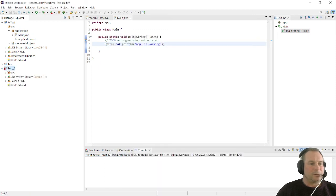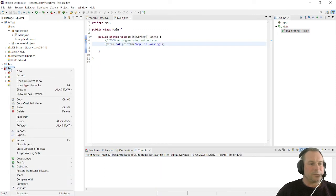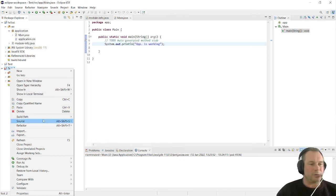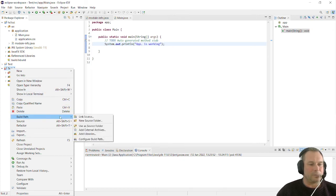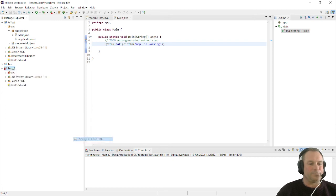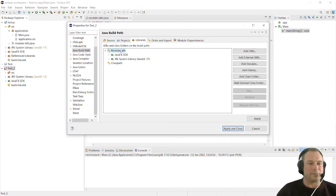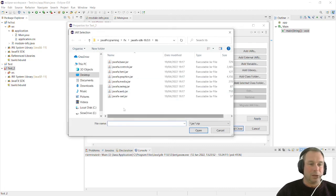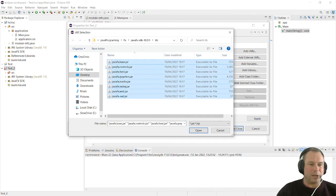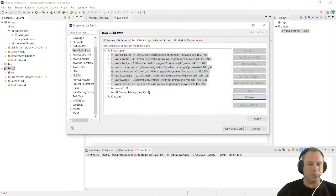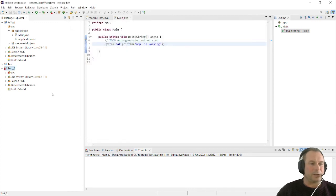You will see that we do get our errors, but it's very easy to sort this out. We can just go to our build path like we've done before and configure build path. Make sure we click on the libraries, the module path, and add external jars. It should just go to where we've been before. We can just select our jars and click open. Apply and close, and our errors will disappear.